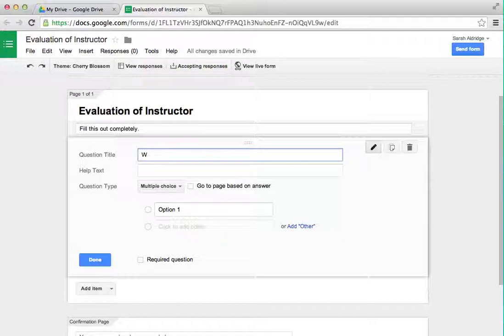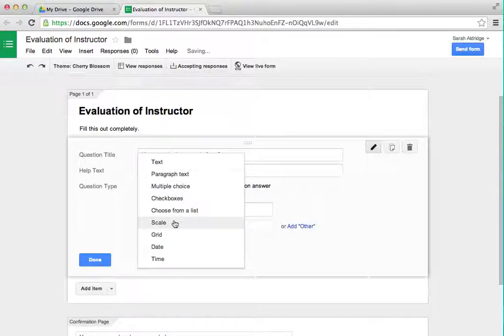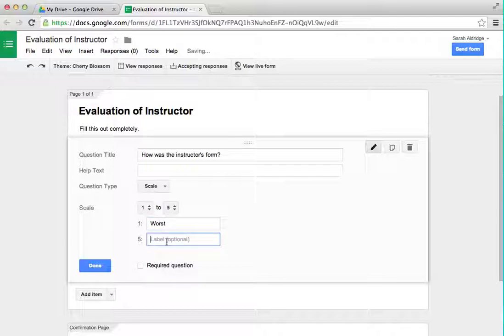So first — how was the instructor's form? Whoever we're evaluating, we're going to decide on that. We can choose a scale. As you can see, there are a lot of different options. With a scale, you can set the numbers and you can label the axes too.